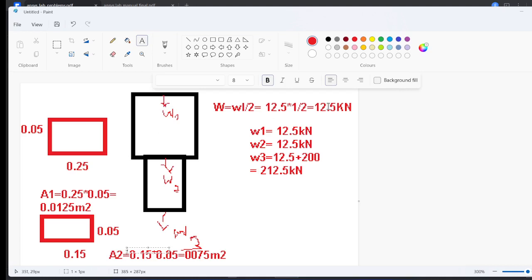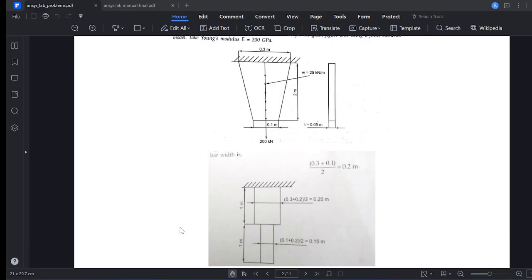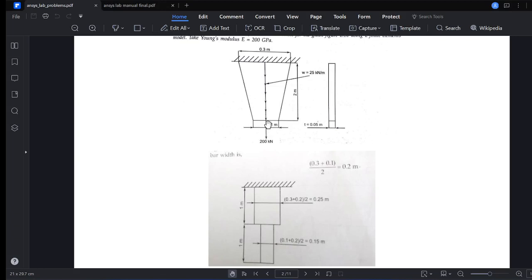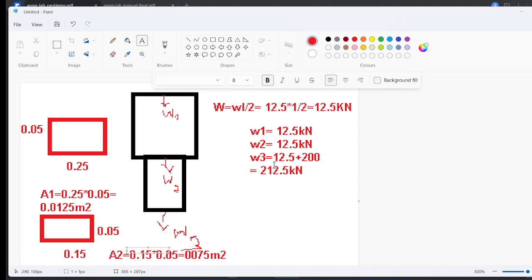So W1 at node 1 (bottom free end) = 12.5 kN from element 1. W2 at node 2 (mid node) = 12.5 kN from element 1 plus 12.5 kN from element 2 = 25 kN. However, the 200 kN point load is also applied at node 1, so the total load at node 1 becomes 200 + 12.5 = 212.5 kN. Boundary conditions must be applied very carefully.